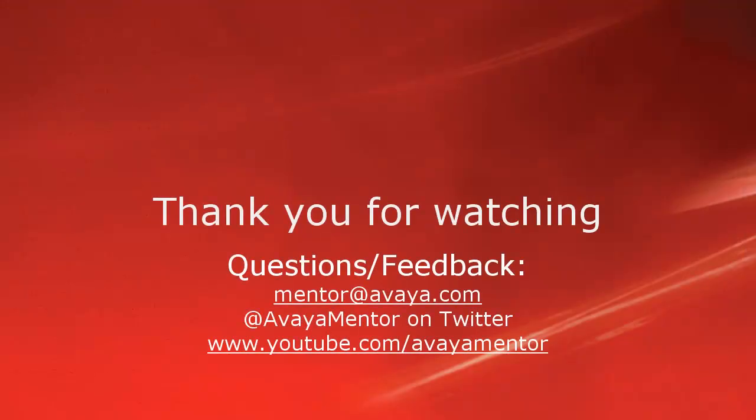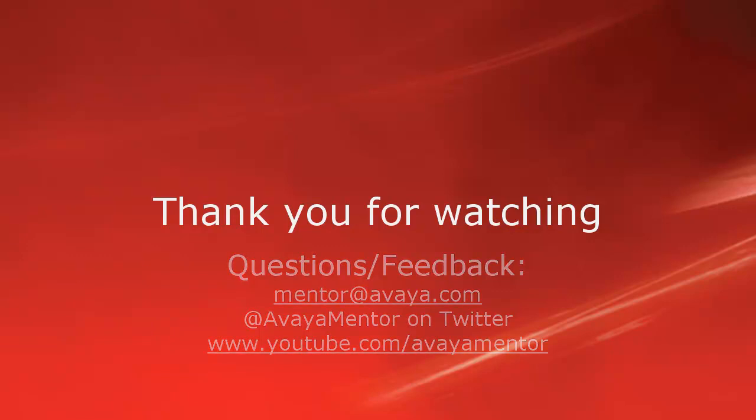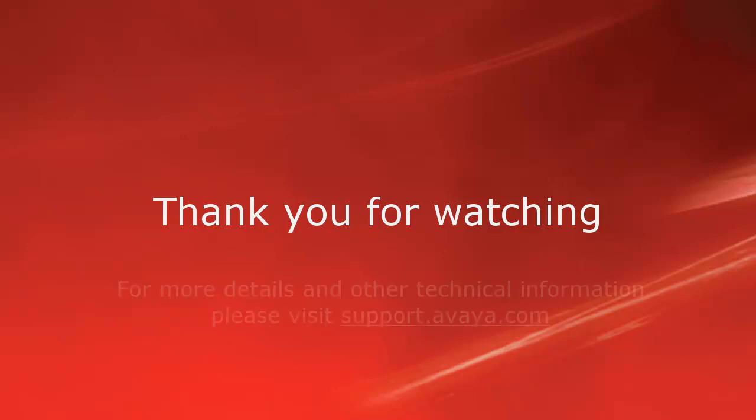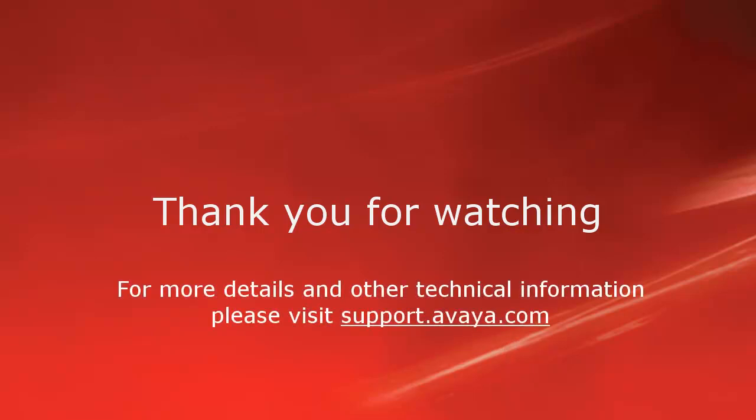Thank you for your time today. We welcome comments, questions, and feedback at mentor at avaya.com or on Twitter at Avaya Mentor. For more details or related information, please visit support.avaya.com. Thank you for choosing Avaya.